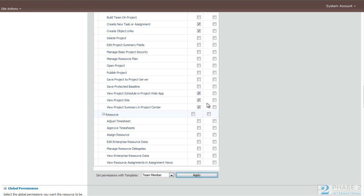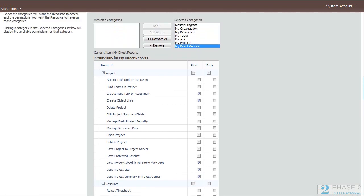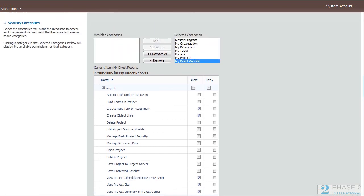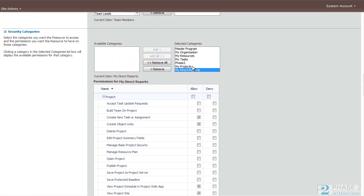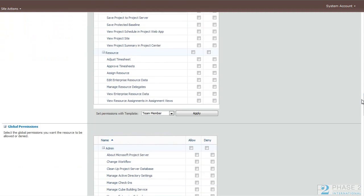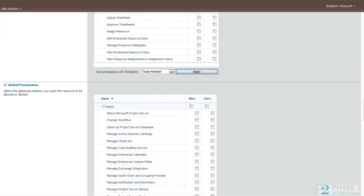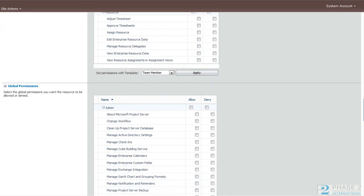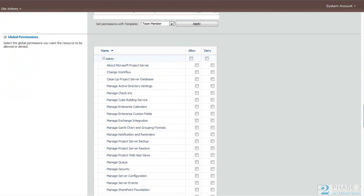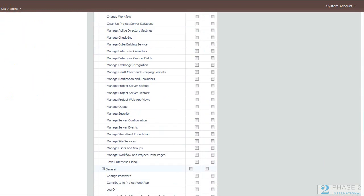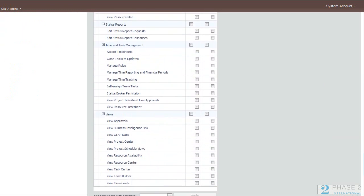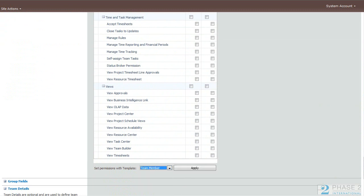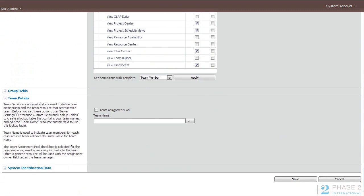And you'll notice the predefined checkboxes for this security group are set. So you have to go through each one of these and set the security. And when you're done, you can go down to the global permissions list, security list, and do the same thing. Choose a security template. We'll choose team member and hit apply. If you've filled out the team name table, you can also assign a team name to this user. And when you're done, you click the save button to save.